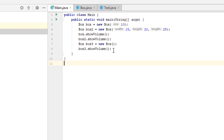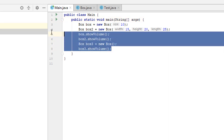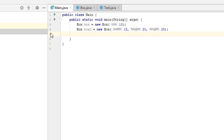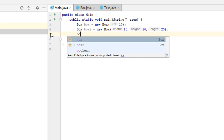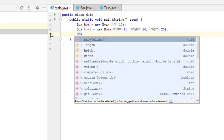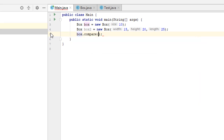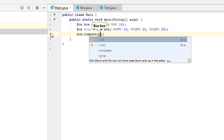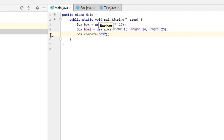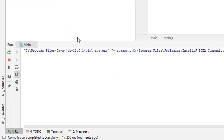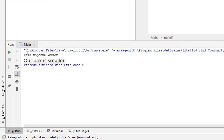Now let's open method main. We already have two boxes, so we'll delete all the rest. Let's call method compare from the first box, passing the second box as a parameter. In this case the second box is bigger, so when we run the program it prints out 'our box is smaller'.